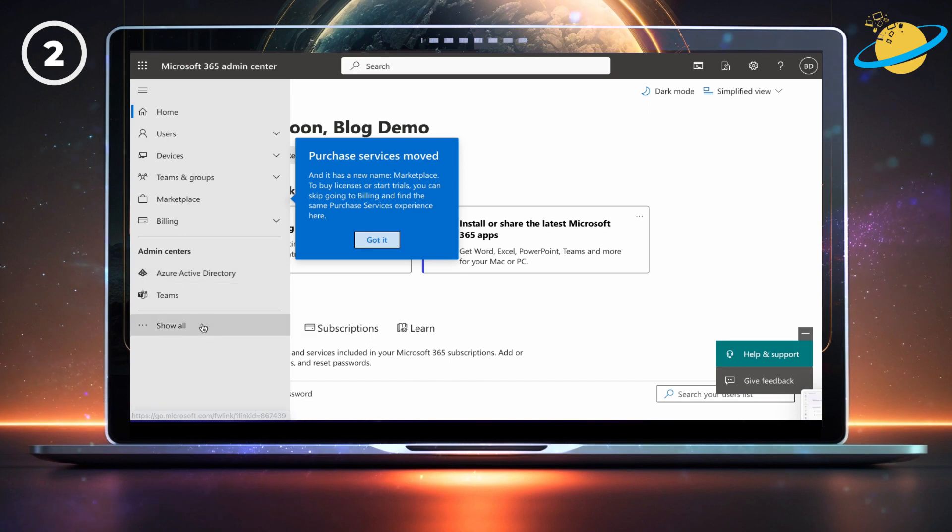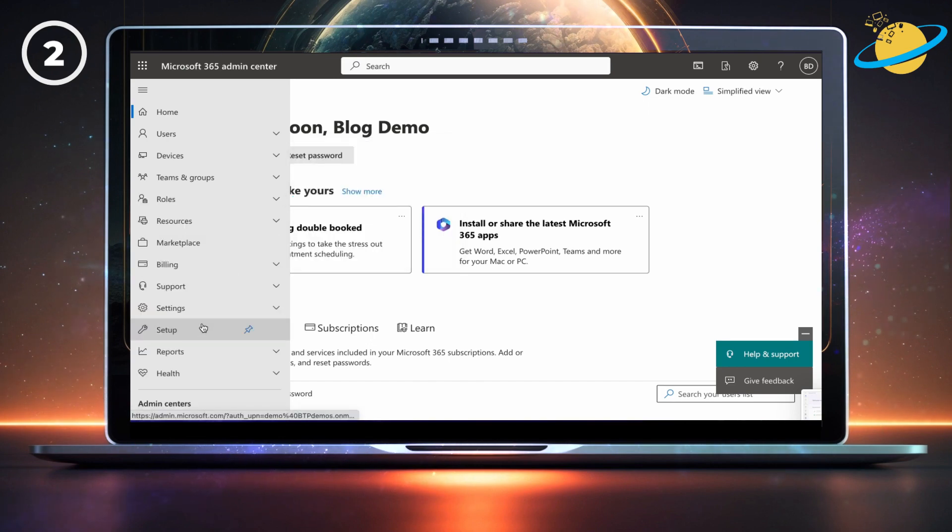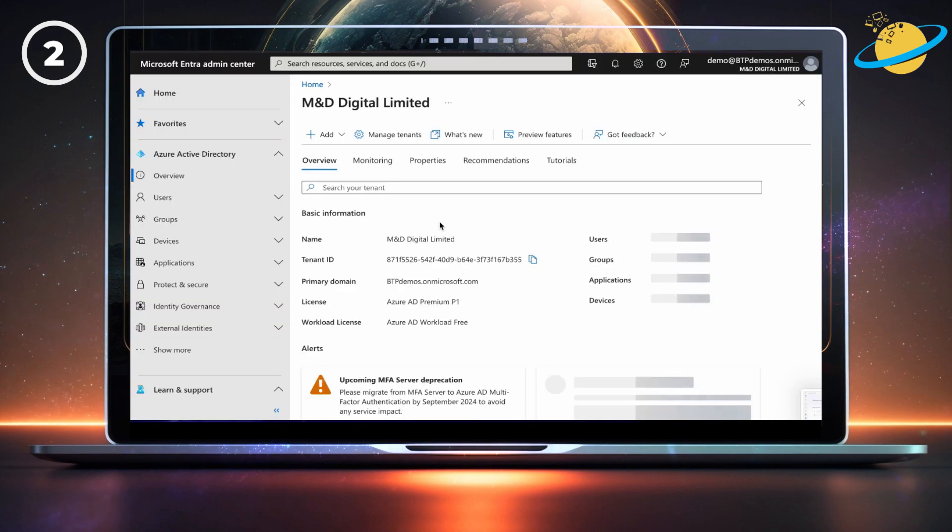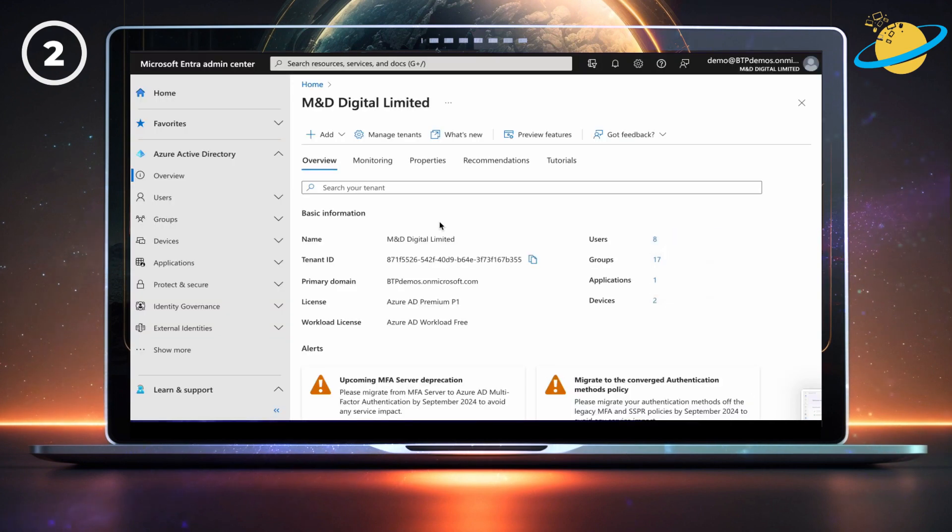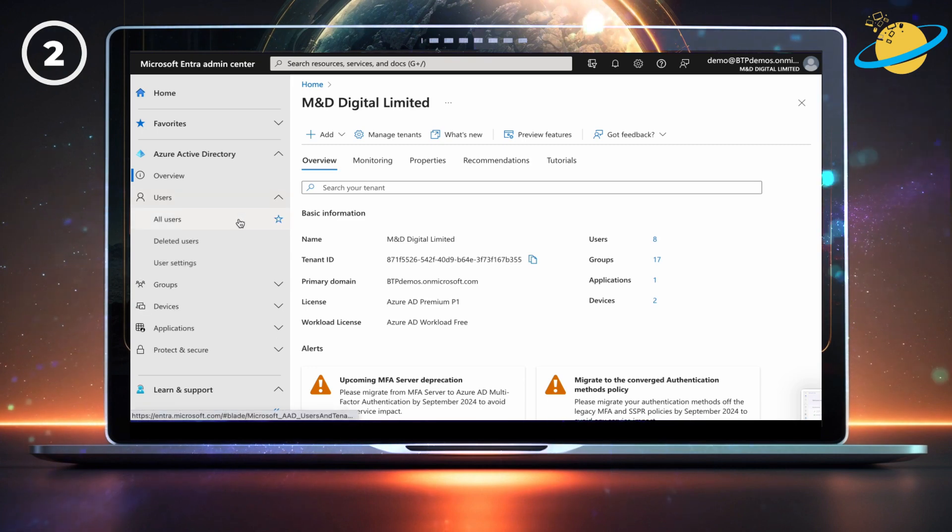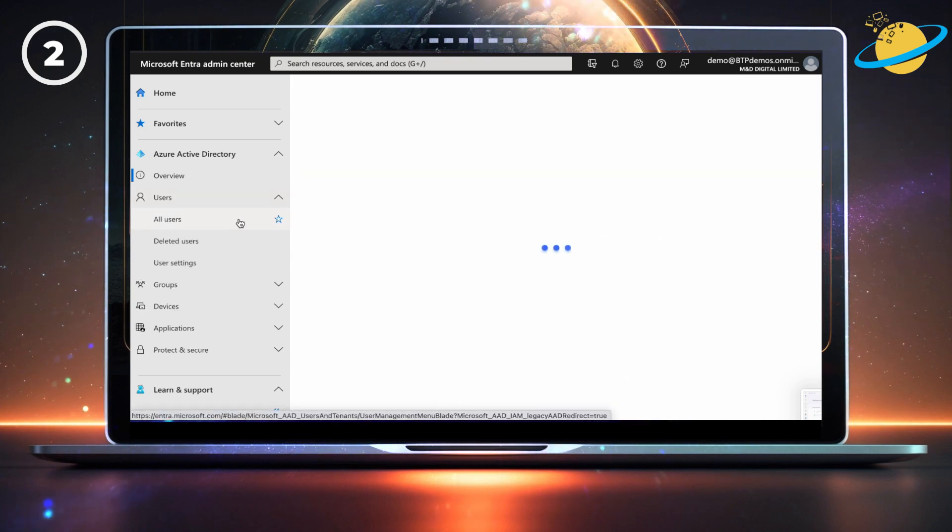Or click Show All, and then select Azure AD from the list of admin centers. In Azure AD, click Users on the left. Then select all users from the drop-down.